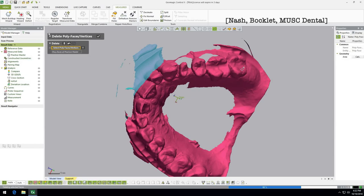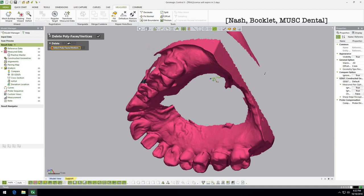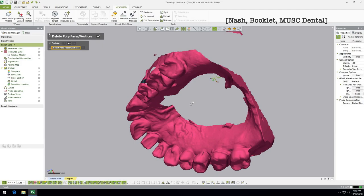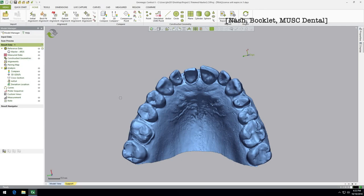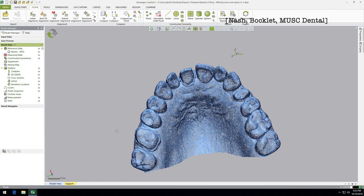The reason we're trimming is because later when we do a comparison, the computer is only going to compare data points that match on both your master (reference) and your measured model. If a data point is missing from the reference but present on the measured model, it won't be included, and vice versa. So we want to trim up our model to exactly how we want it going forward. If you're comparing lots of different scans to that master, trim it up perfectly once and you've done a lot of the work for yourself.